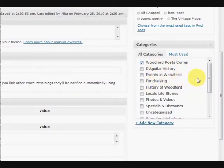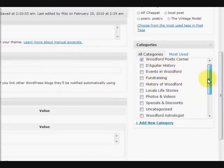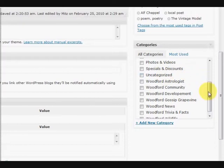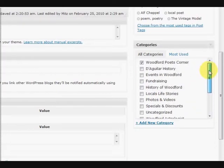Then down further we need to choose a category. Now if you don't choose a category it usually ends up uncategorized, which is not good.